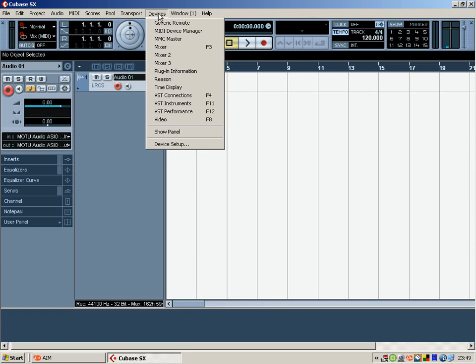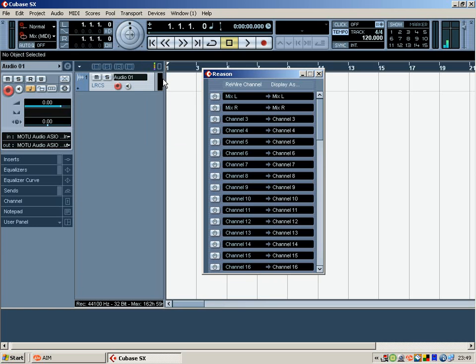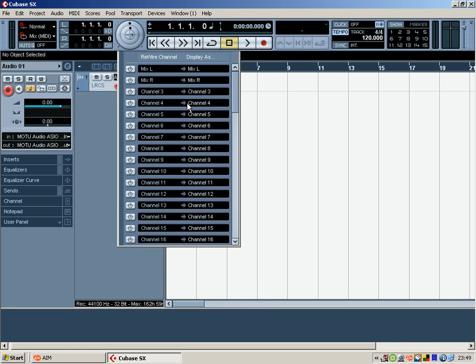The way of doing this, it works with either 3 or 4, I've got Reason 4 and we see we have a Reason down in your list of devices. If you just click on that, that will bring up the Rewire channel.